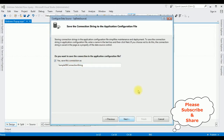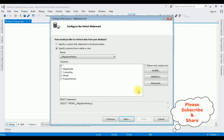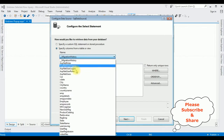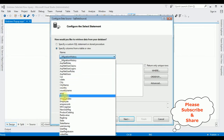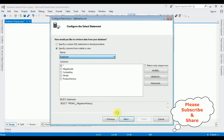Click Next. I want to save this connection string in the web.config file. Click Next. Now I'm selecting the table from the SampleDB database — for this demo purpose I'm using the Employee table.